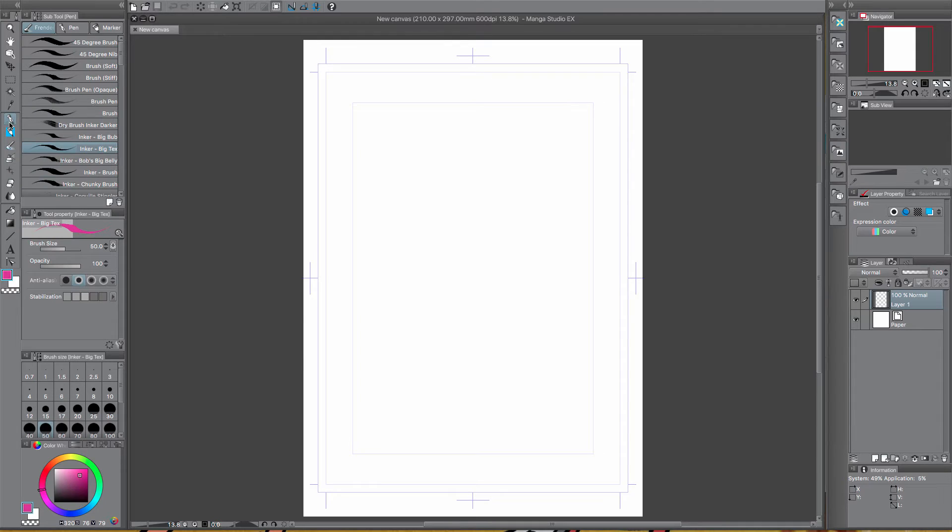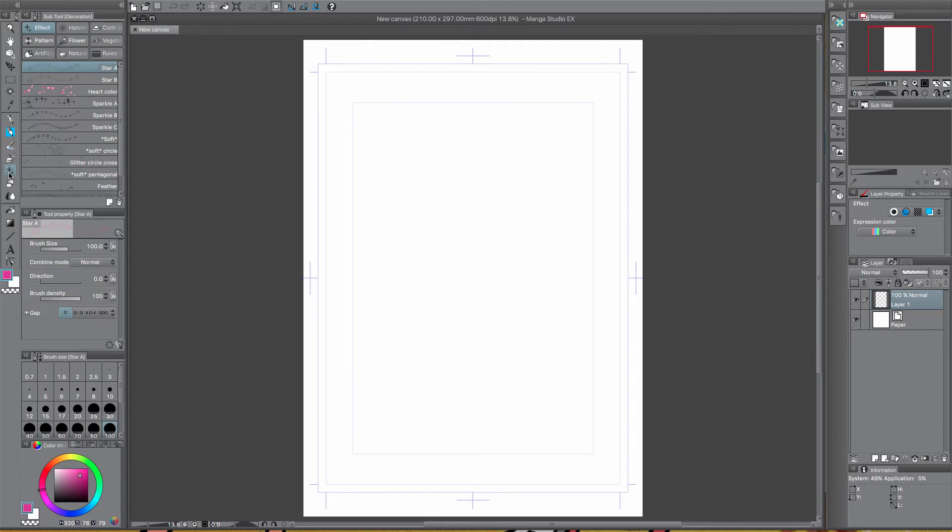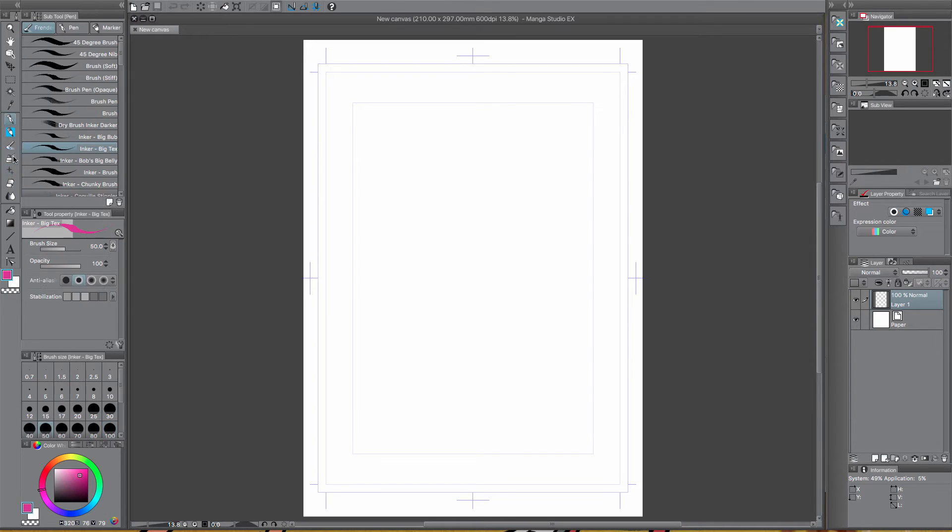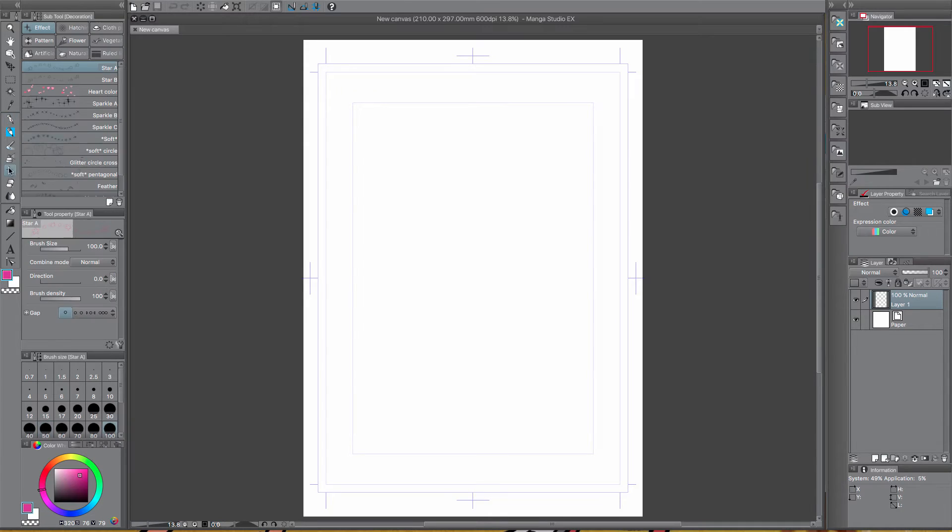So what we want to do is I'm going to be installing some effects brushes, decoration I think they're called within Manga Studio. But again if you want to do pencils, pens, anything, it's exactly the same process.